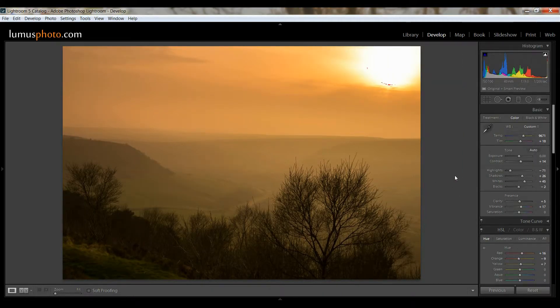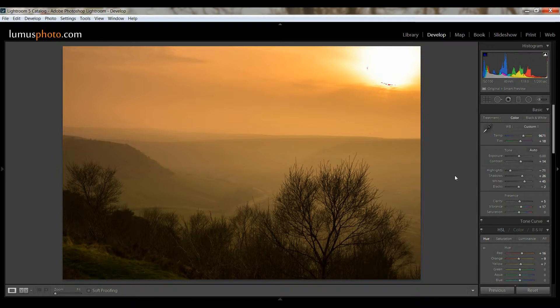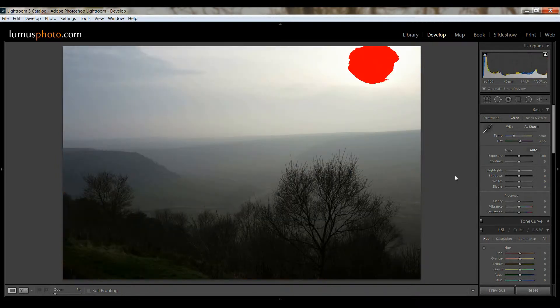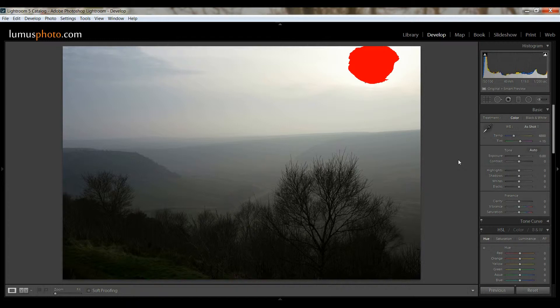So if I just press Ctrl Shift R to reset everything in this photo, this is the photo that we started out with.